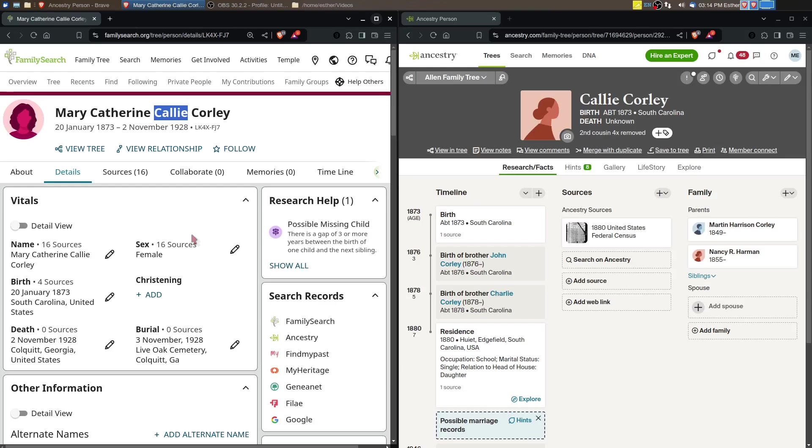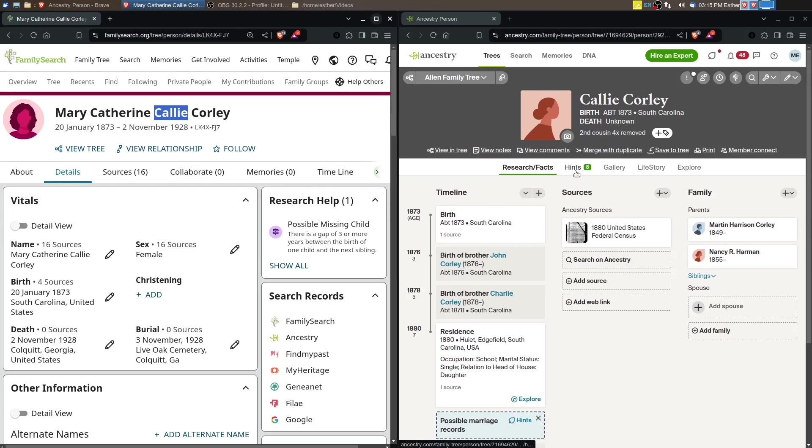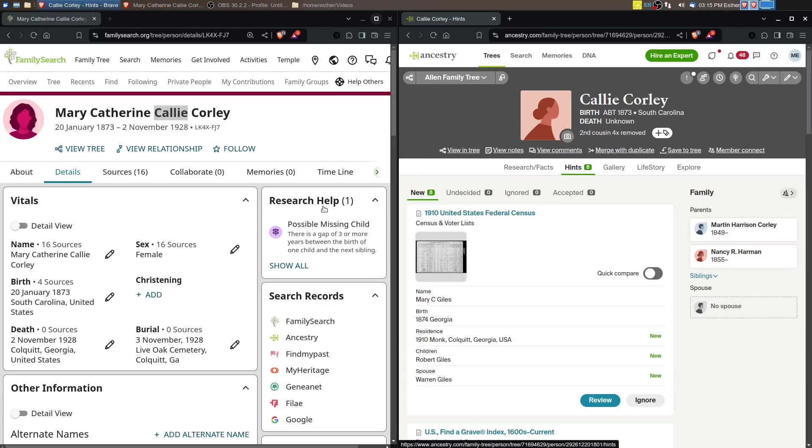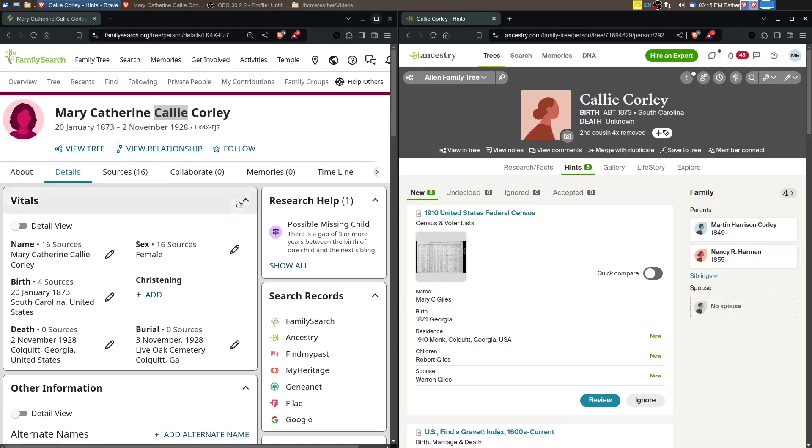We've got a birth year of 1873 here which seems to match up with what's in the 1880 census. I often will start in Ancestry and going through the record hints there, but I also want to go through the record hints on FamilySearch. So I might do a little bit simultaneous here and back and forth.